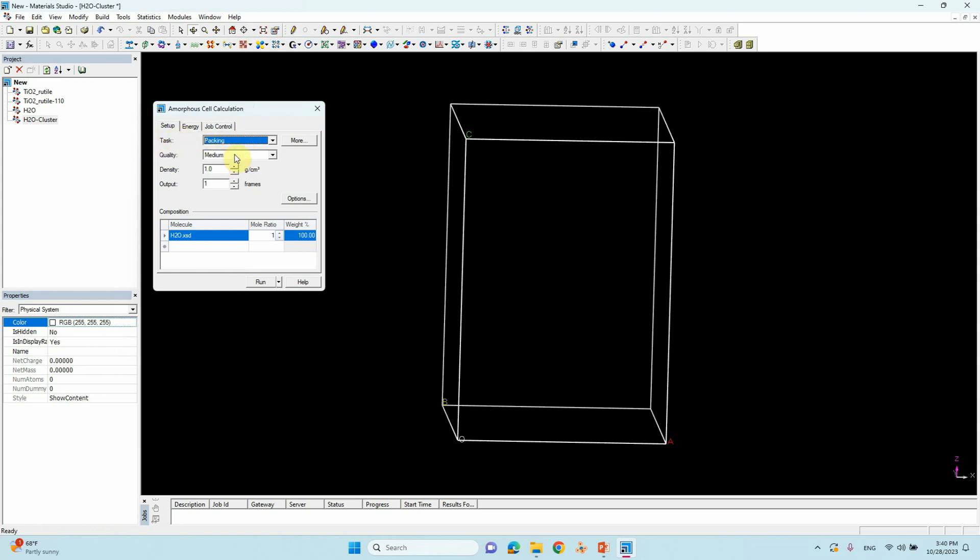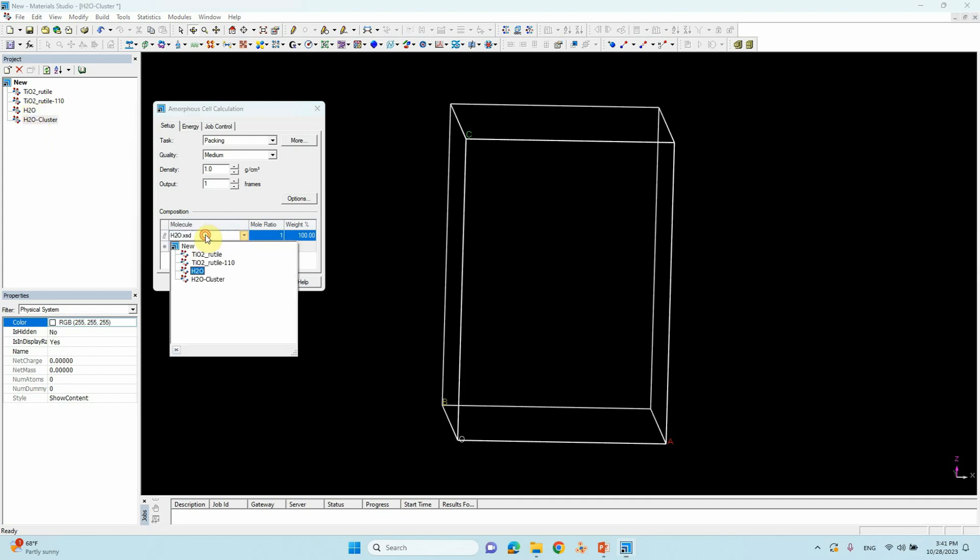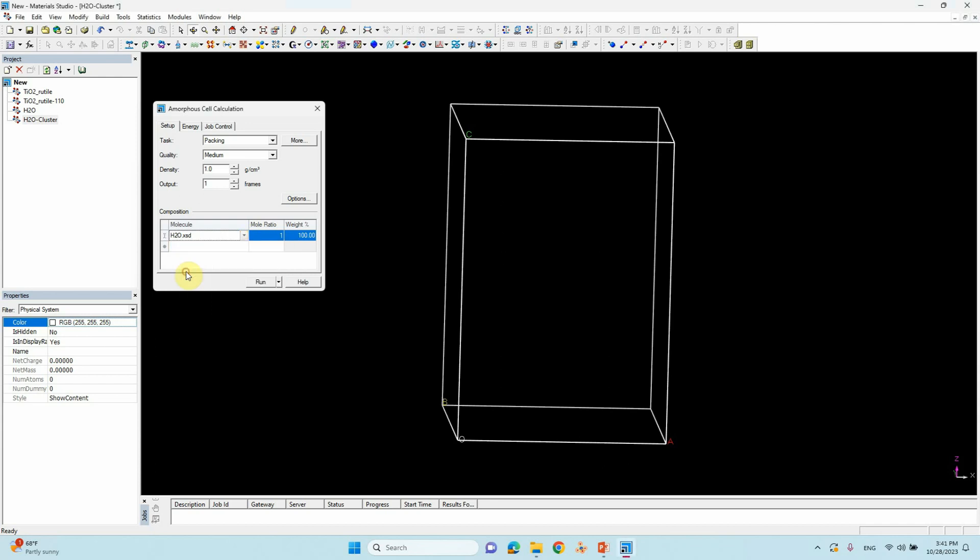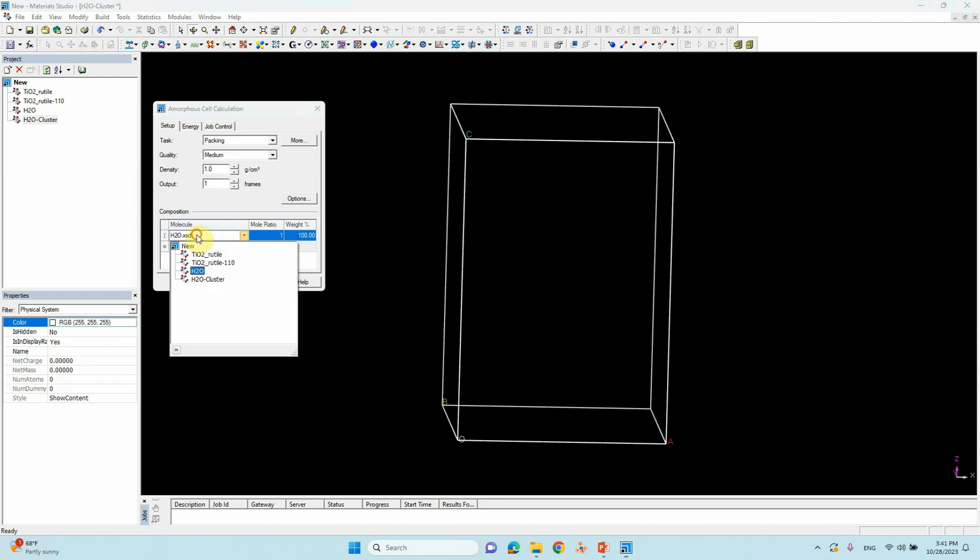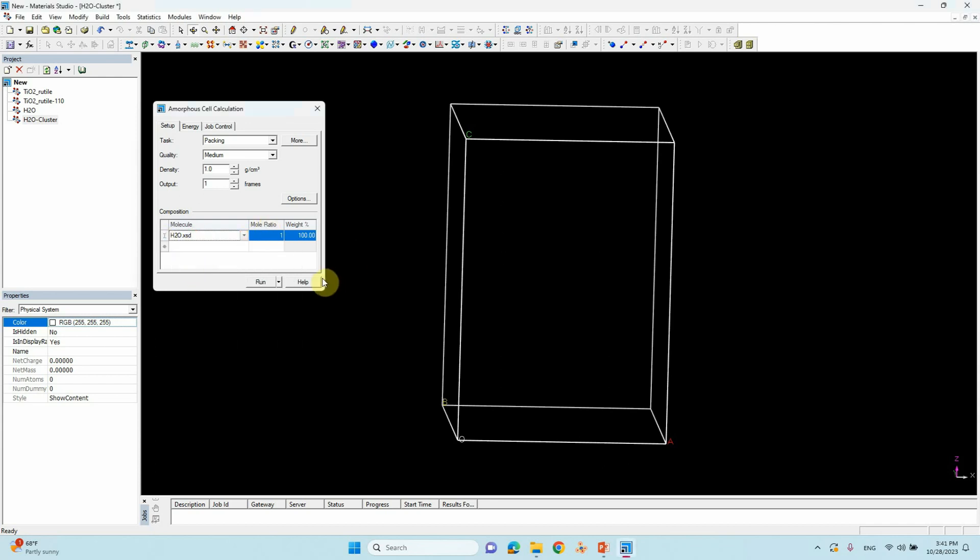Here you can skip, medium is okay. Then the density, this is very important. We are going to use water, so water density is one. That's why we keep one. Here you can see after that output you can leave it. Then one is okay. Here you need to keep the path for your water one. We already created H2O here, just you have to click. If you click, it will appear like this. Just select that one, highlight it. If highlighted it will work. Then run.